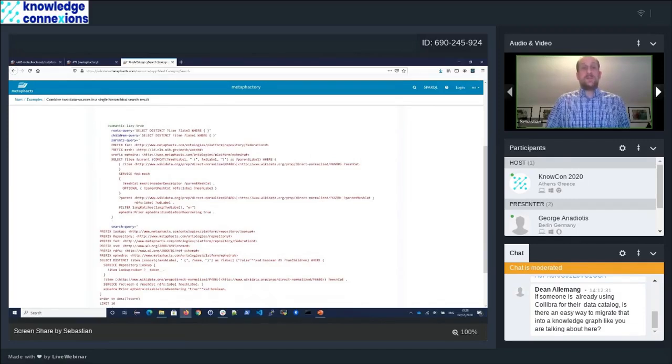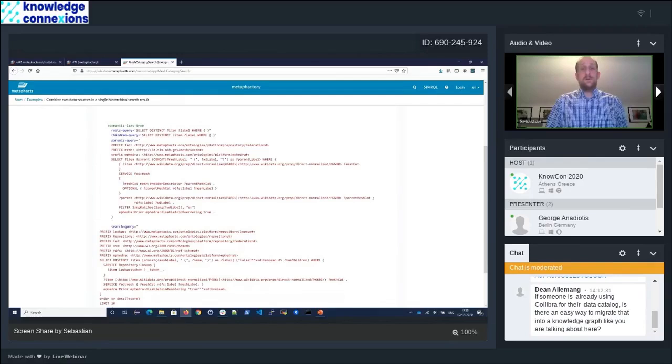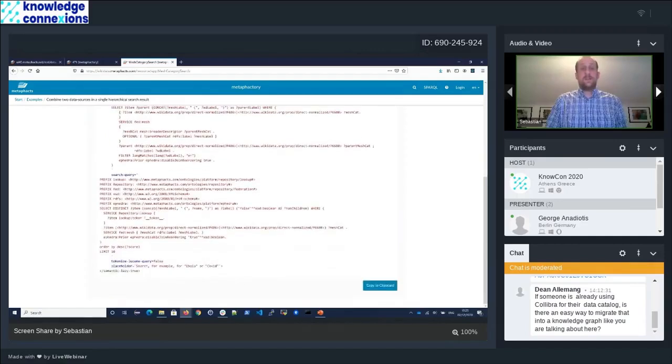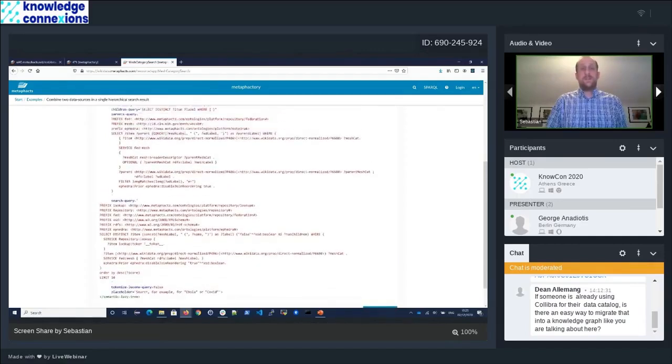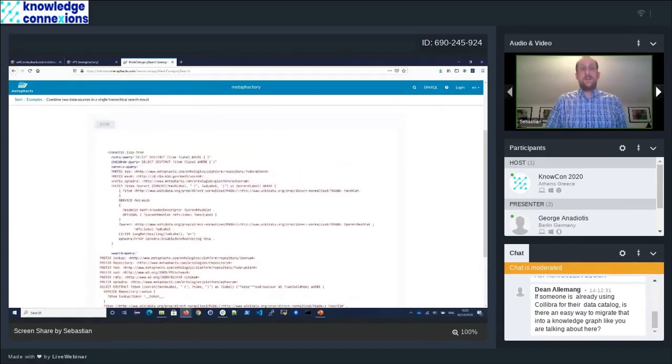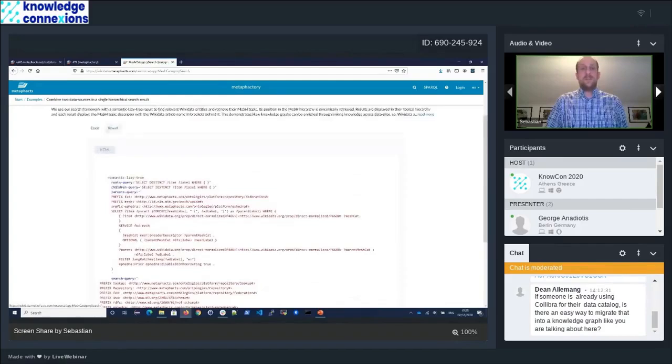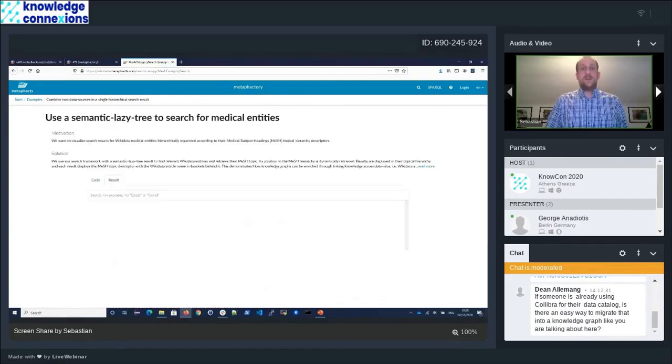We are seeing the tree of diseases here and how that connects in this taxonomy called mesh. Here we can look behind the cover of how this is actually built. What you see is it is our tree component. It has a query to find parents and it has a query to do the keyword lookup. You can also see that we are also federating here over a number of repositories, combining mesh with Wikidata.